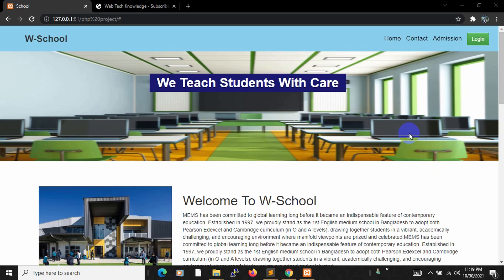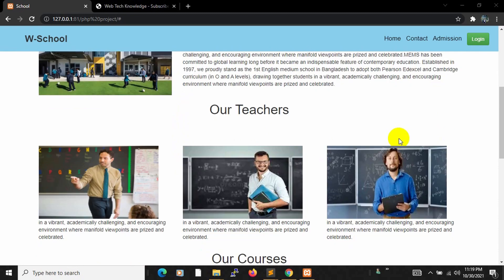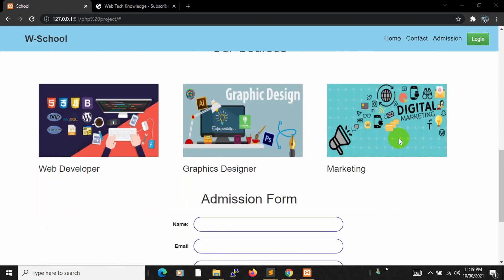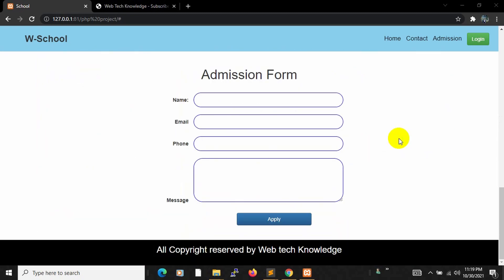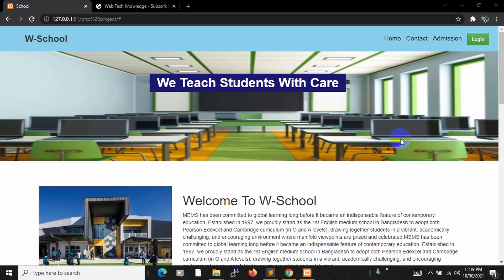Hello everyone, this is Yamin and welcome to Web Technology. In this tutorial series, I am going to show you how you can create a student management system using PHP.